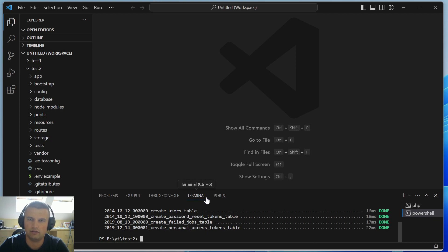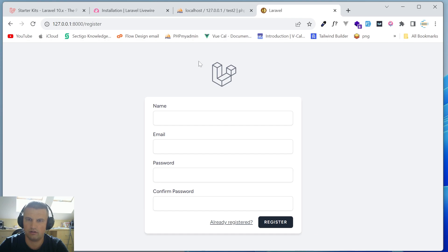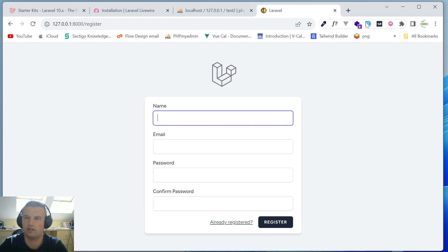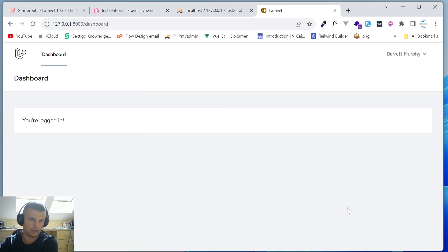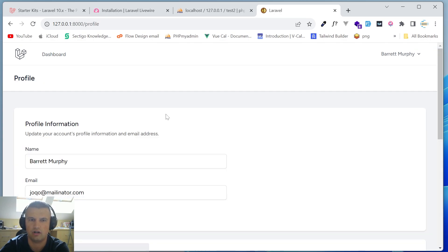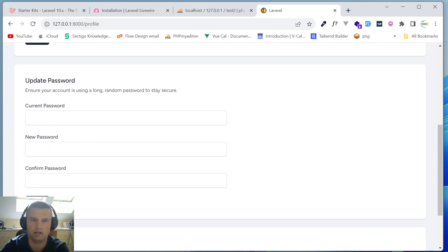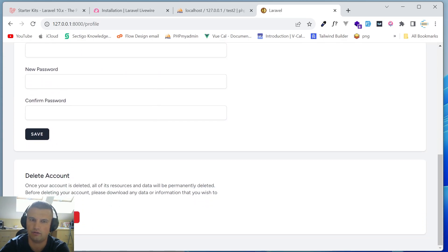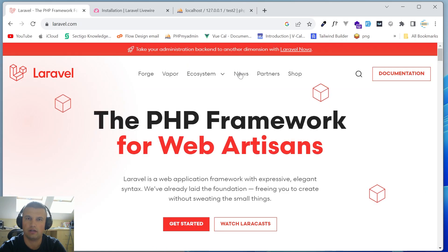Now if we go back to the register page and hit refresh, we can register a user using a fake filler. As you can see, we now have a user and can log into the dashboard. We have a profile page where you can update your name, email and password, and delete your account — but that's it for this second version.